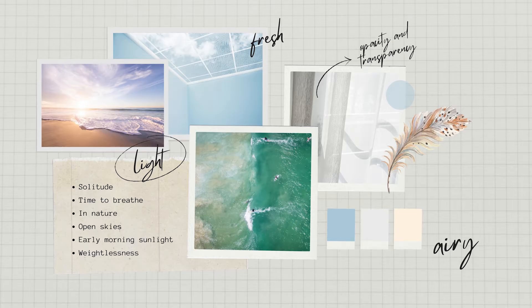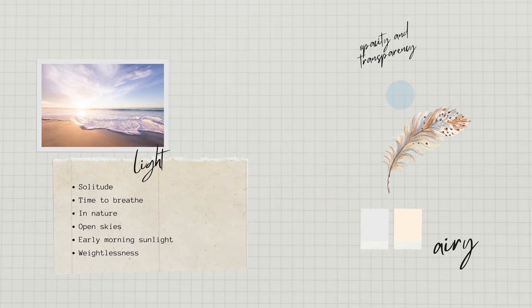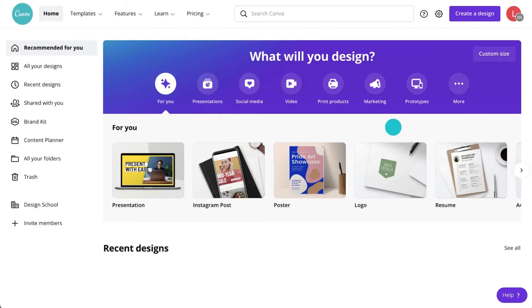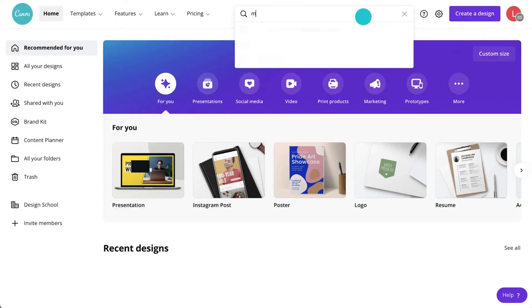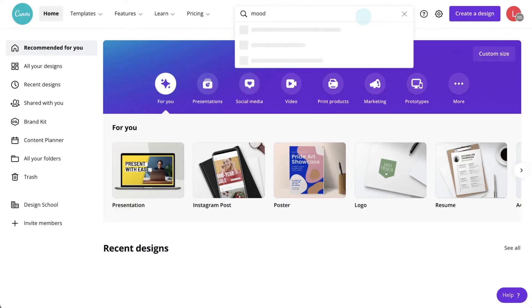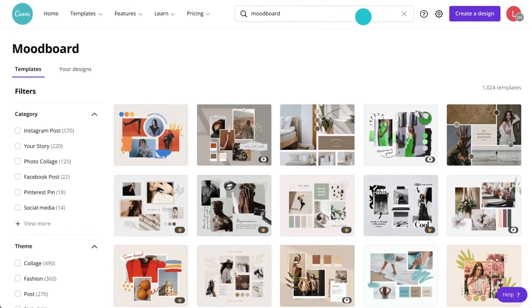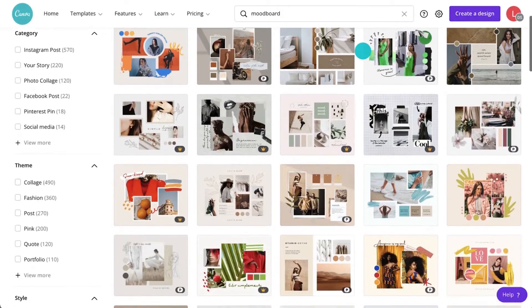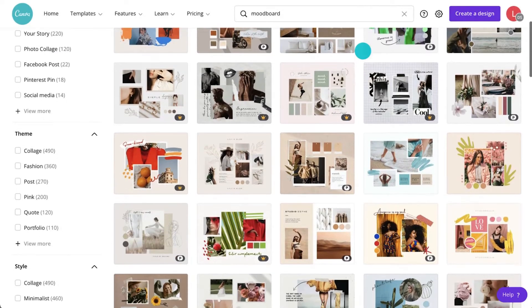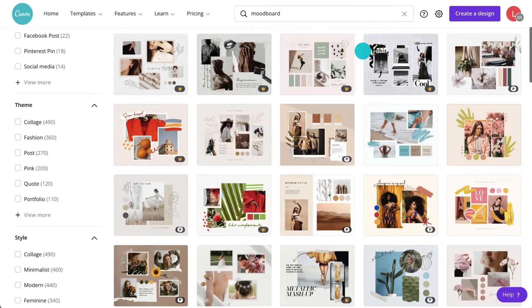Let's find a template. Begin by searching for a mood board from the home page. As you can see, there are lots to choose from, so having some idea of the style you're looking for will help.